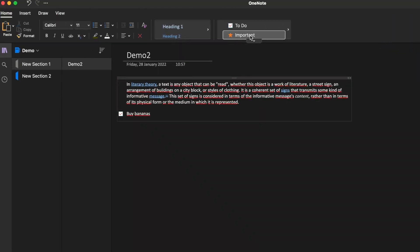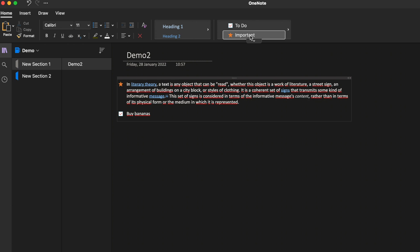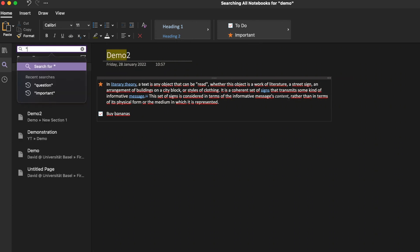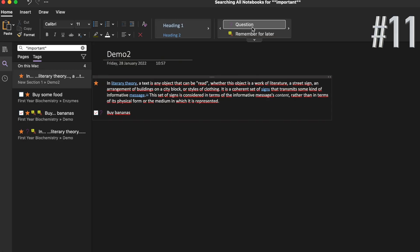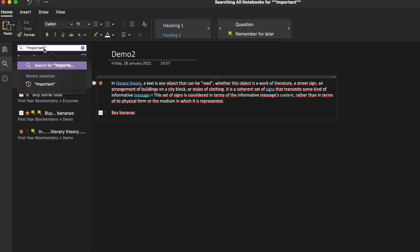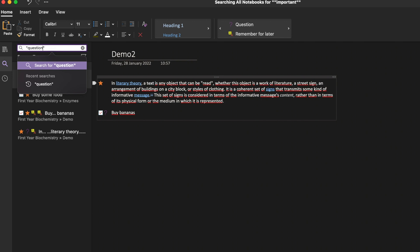Use the feature important to mark certain words or whole paragraphs which are important to you. You can find them quicker at later times if you go to the search bar and type quotation marks and important. Use the feature question for things you don't understand and want to look up at later times. The principle here is the same as with the feature important.